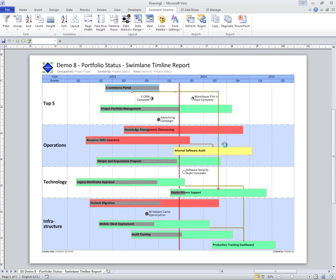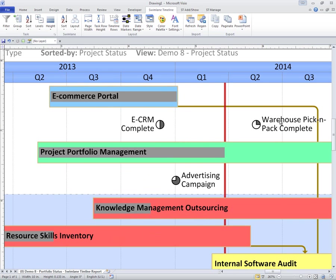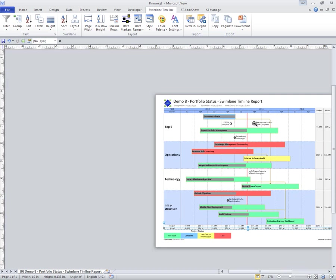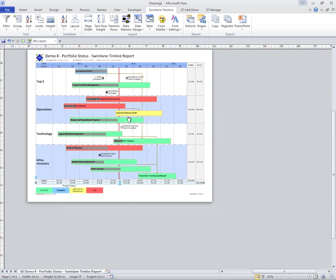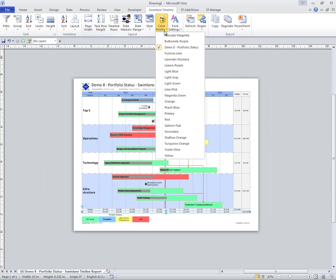In this case, I'm conditionally formatting the tasks and the milestones. Notice the milestone shapes.